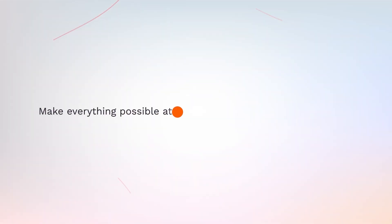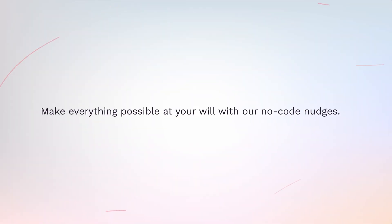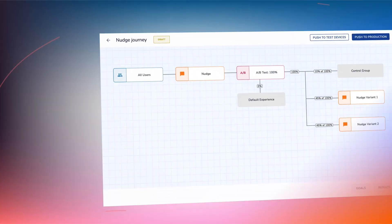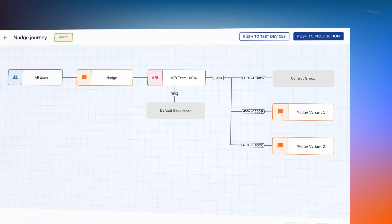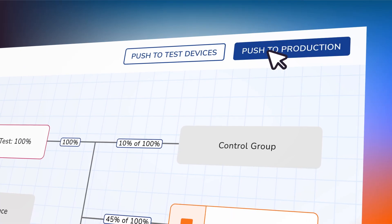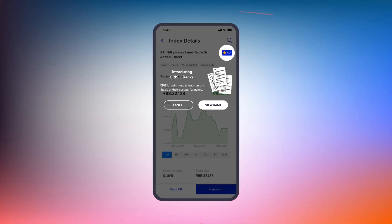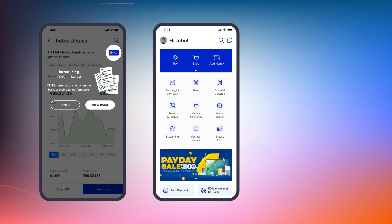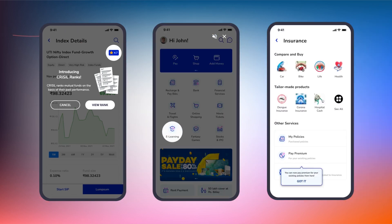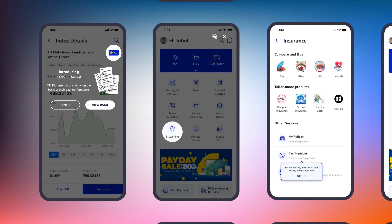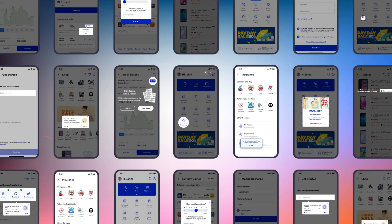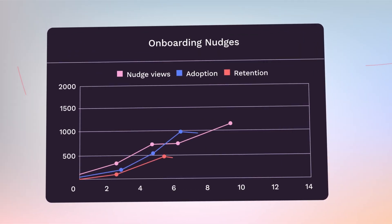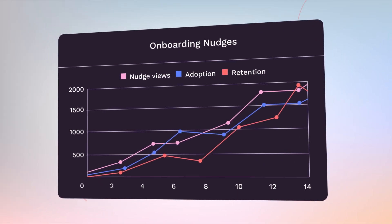Make everything possible at your will with our no-code nudges. Push your customized nudges to production with a single click. Be it spotlight, audio nudges, or tooltips, you can ensure quick deployment to all your users and reap the benefits by way of improved in-app engagement and adoption.